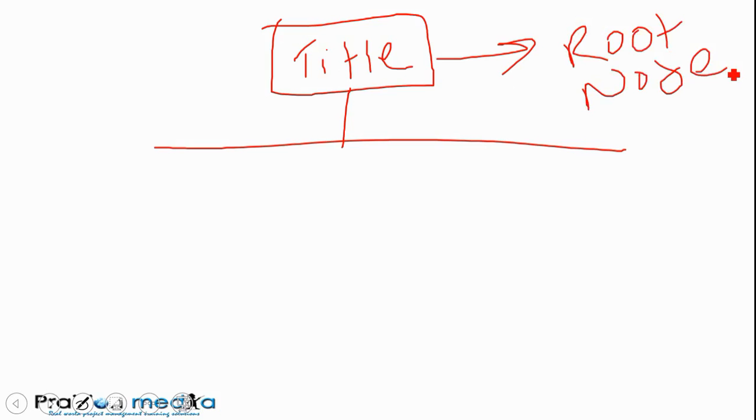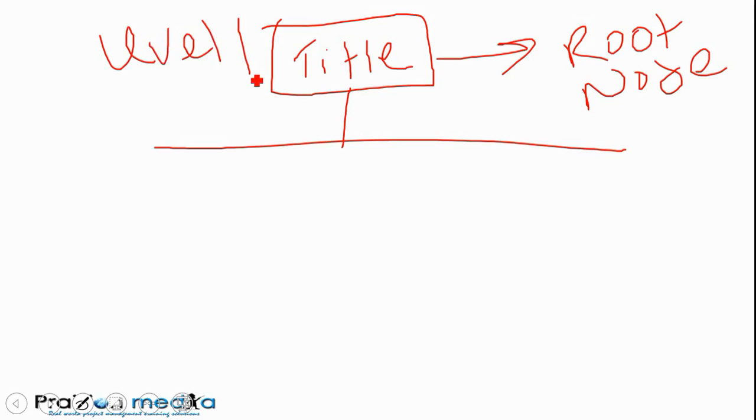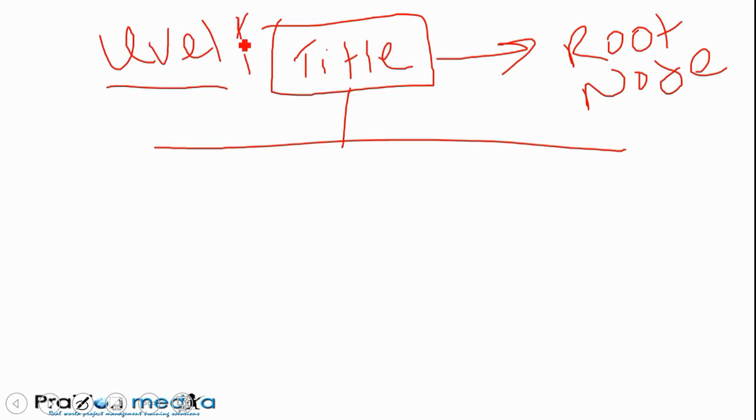The root node is at the topmost level, and that is referred to as level 1. So you've got the topmost level known as the root node, usually the title of the project, and that is at level 1.